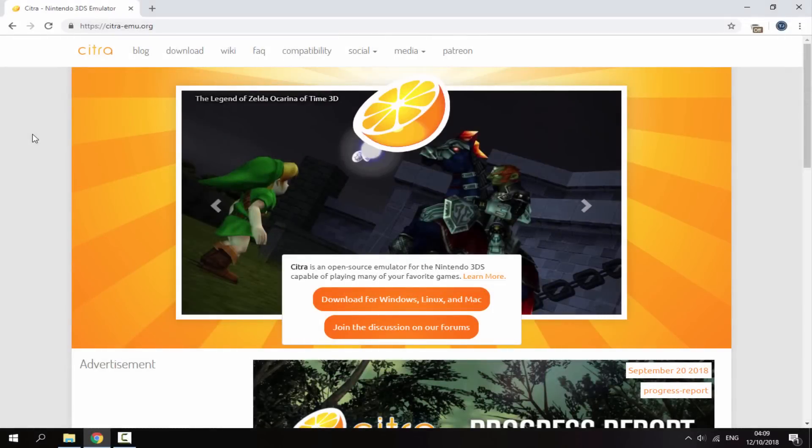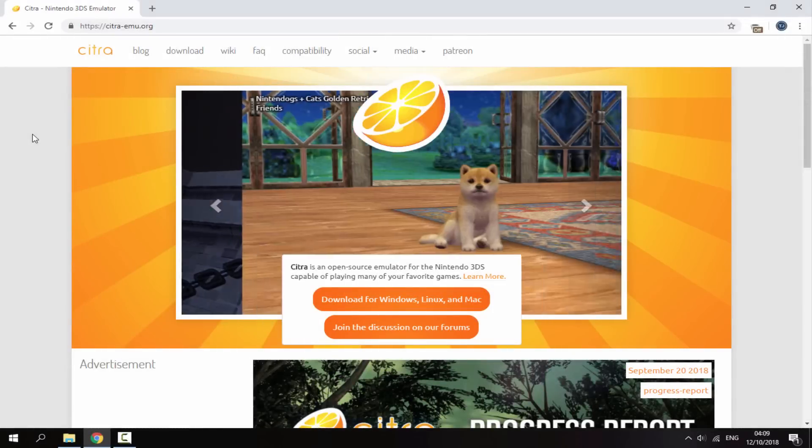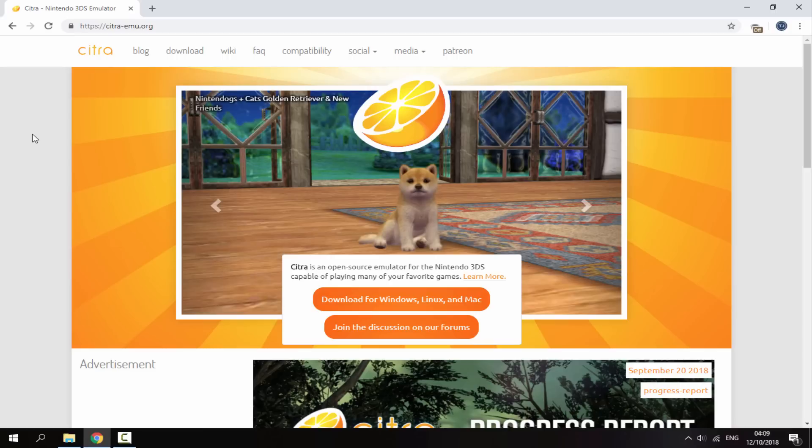Hi guys, Tate James here. In this video I will show you guys the easiest way possible to set up the Citra 3DS emulator.